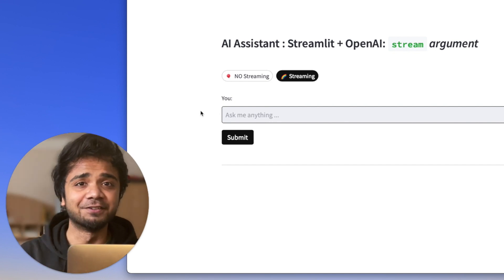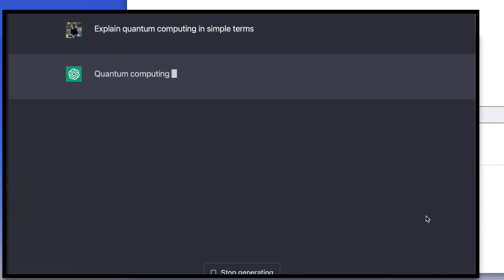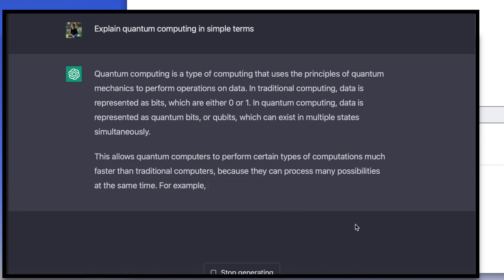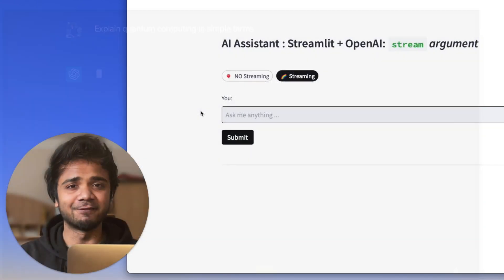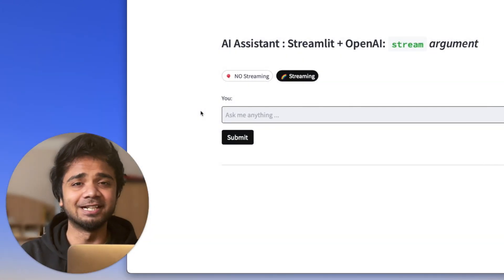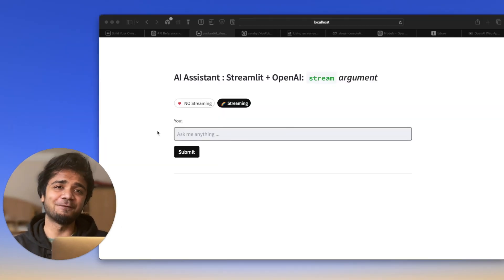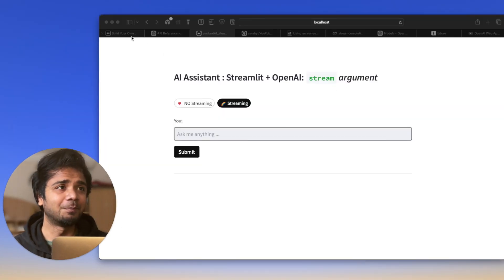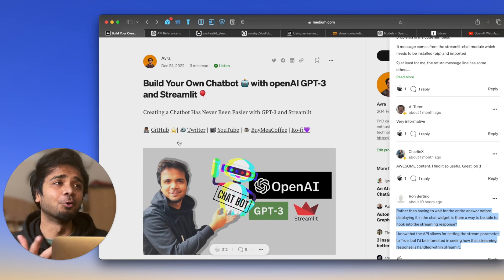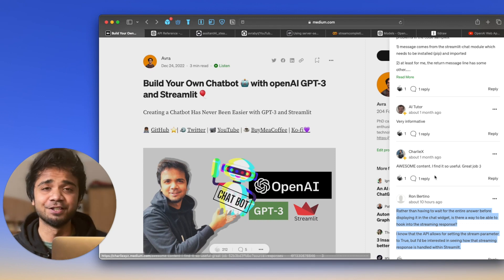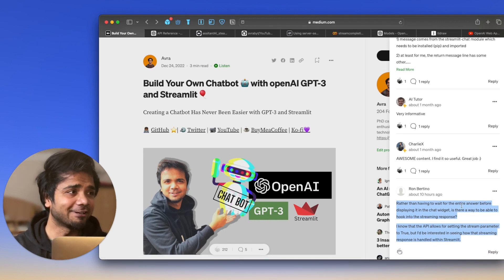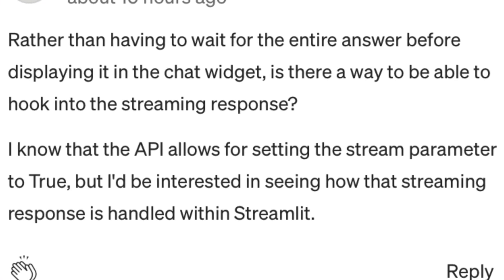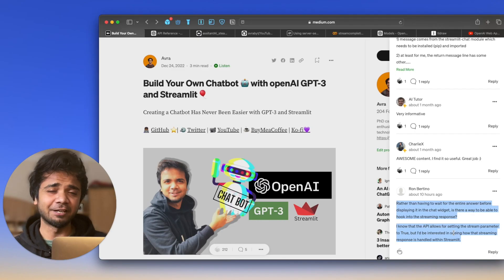We've already gotten used to the ChatGPT style of answering, where you dump any prompt and all the responses come in real time. This idea for the video came from one of the comments I received in one of my blog posts — 'Build Your Own Chatbot with OpenAI GPT-3 Streamlit' — and I'm really grateful for that suggestion.